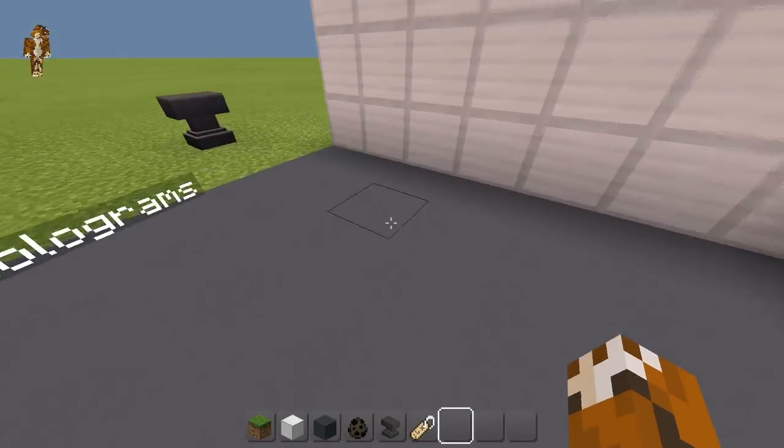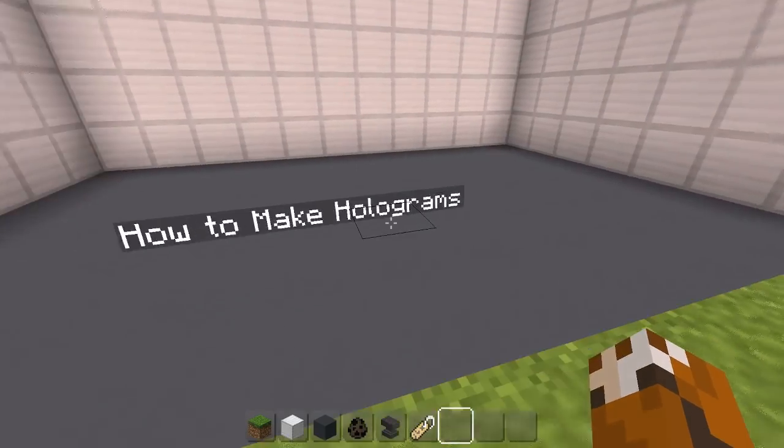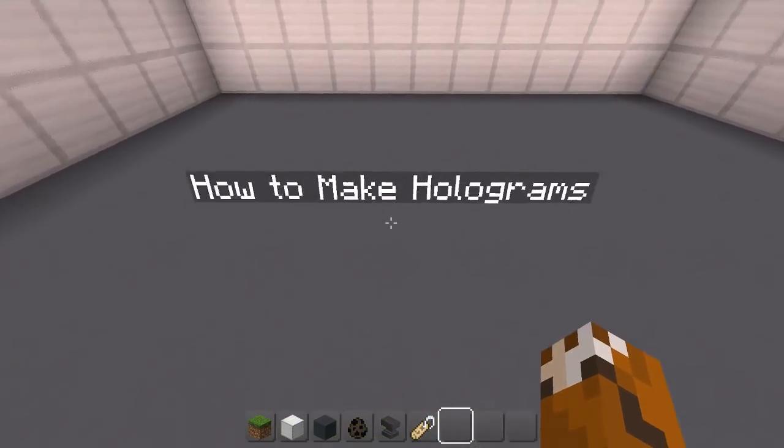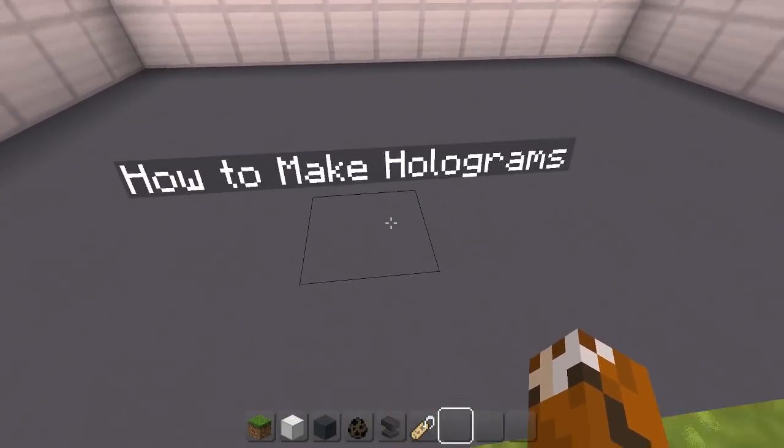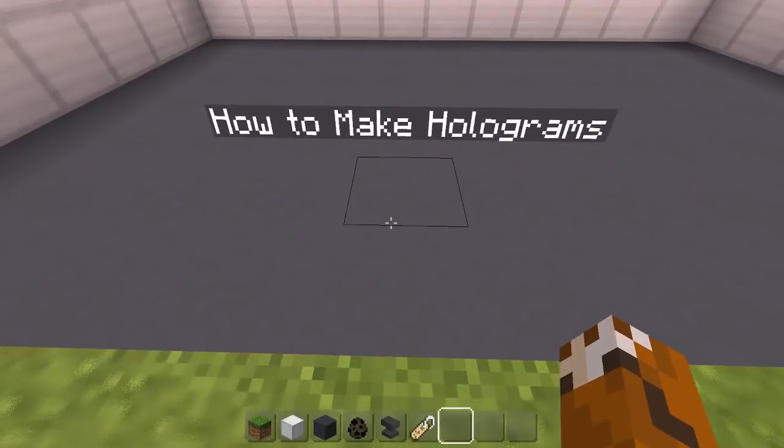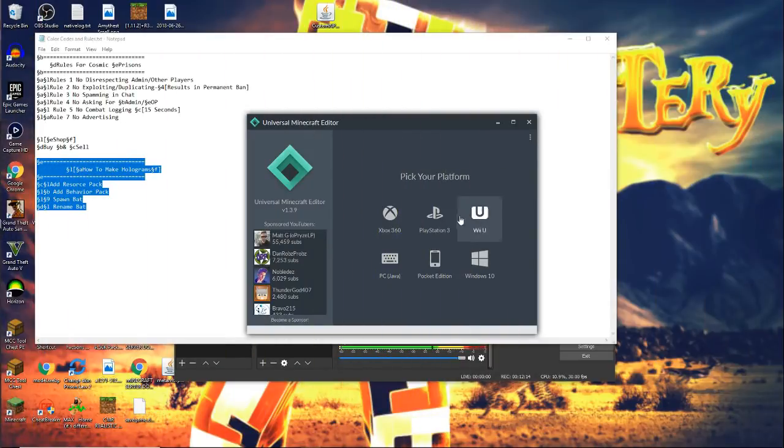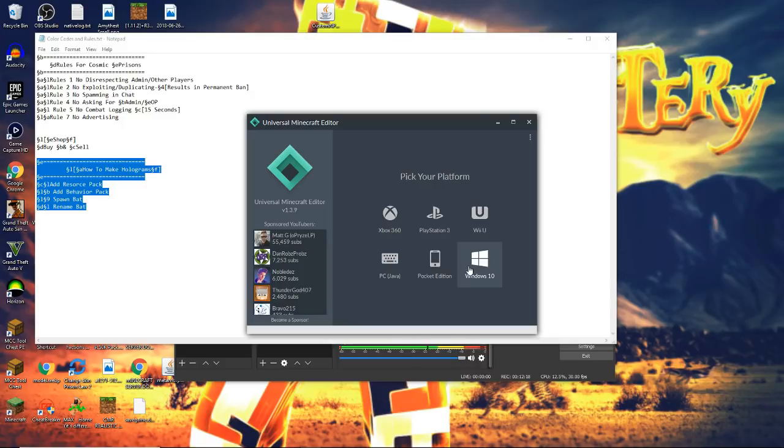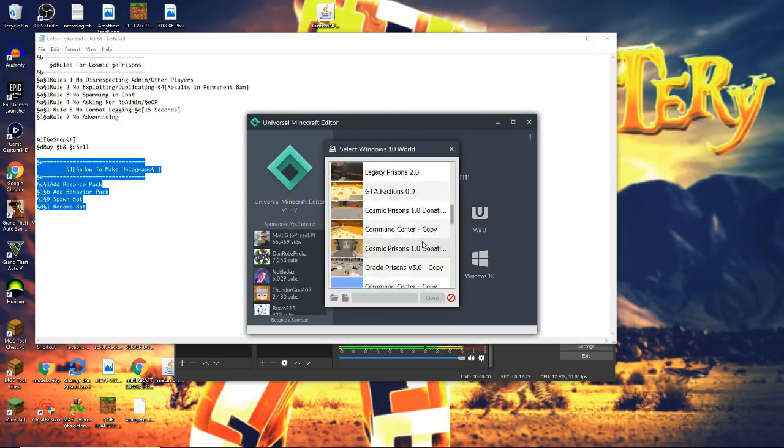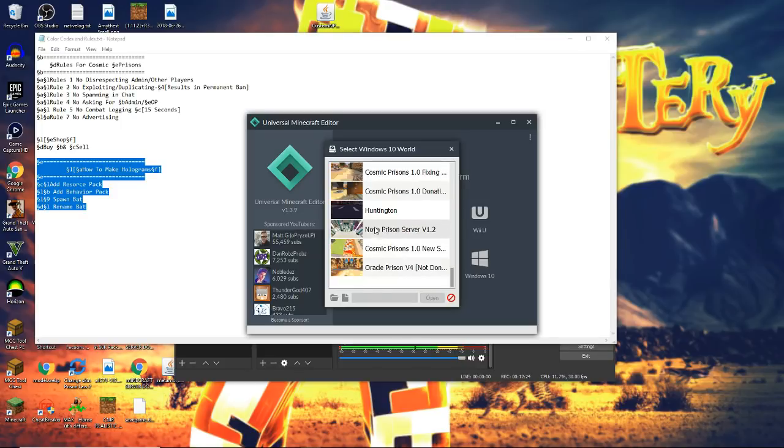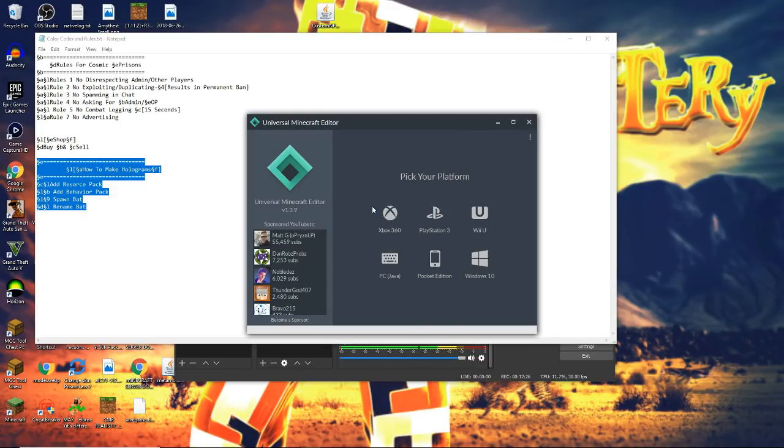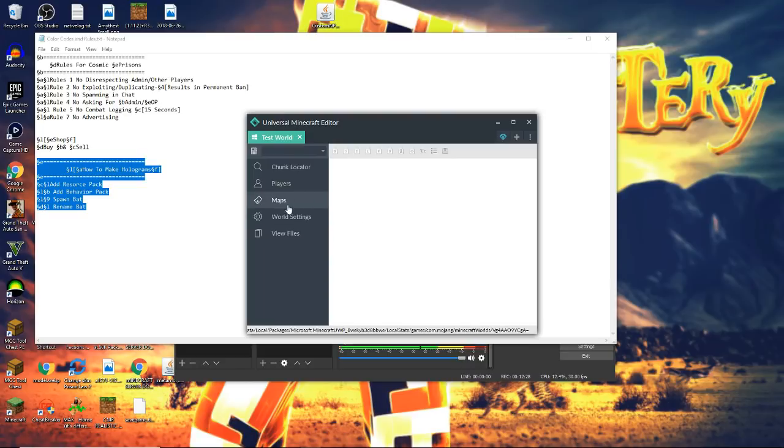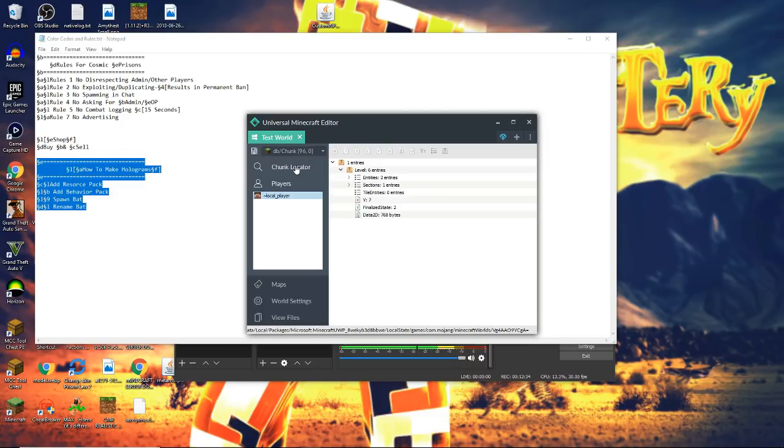You guys can actually add colors, and I'm going to show you how to add multiple lines of text. So we're going to go ahead and go into Universal Minecraft Editor. Once you load it up, you're going to get a screen like this. Let's go ahead and go into Windows 10, and the world is going to be right here. You can go to Players, and you can right-click and go to Chunk, or you can go to Chunk Locator and type in the coordinates manually.